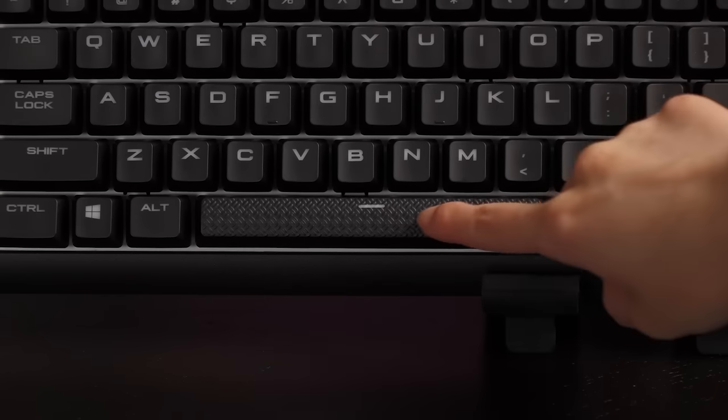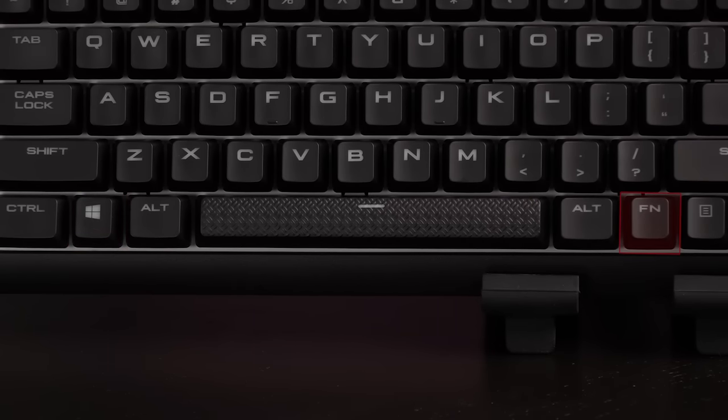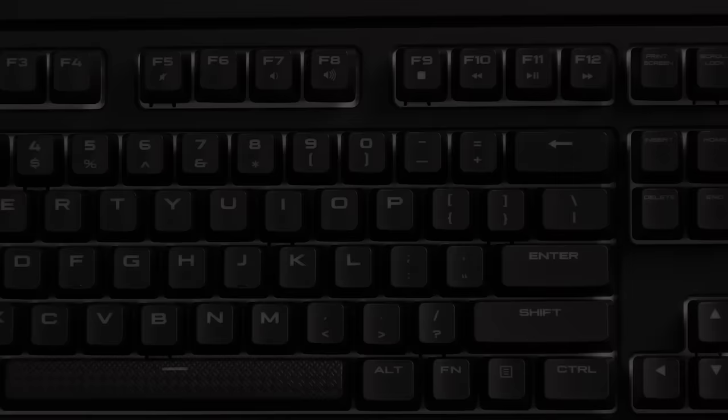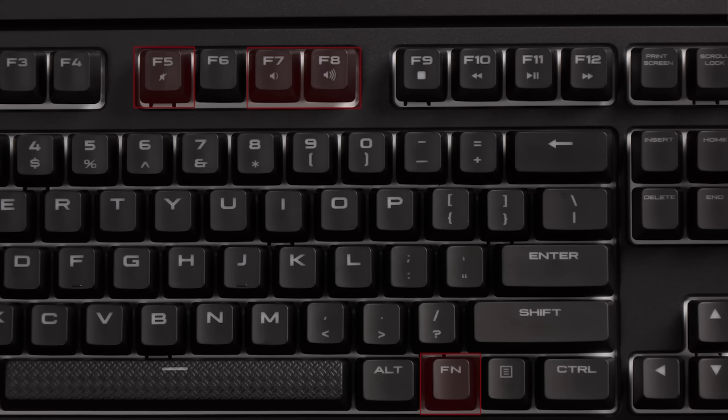As for the keys, the spacebar stands out from the rest because it's textured. You get a single Windows key on this side and a function key on the other. The function plus F key commands goes as follows: F5, F7, and F8 will give you the volume control which is a must have on any keyboard. F9 to F12 are the other multimedia keys like play and pause.